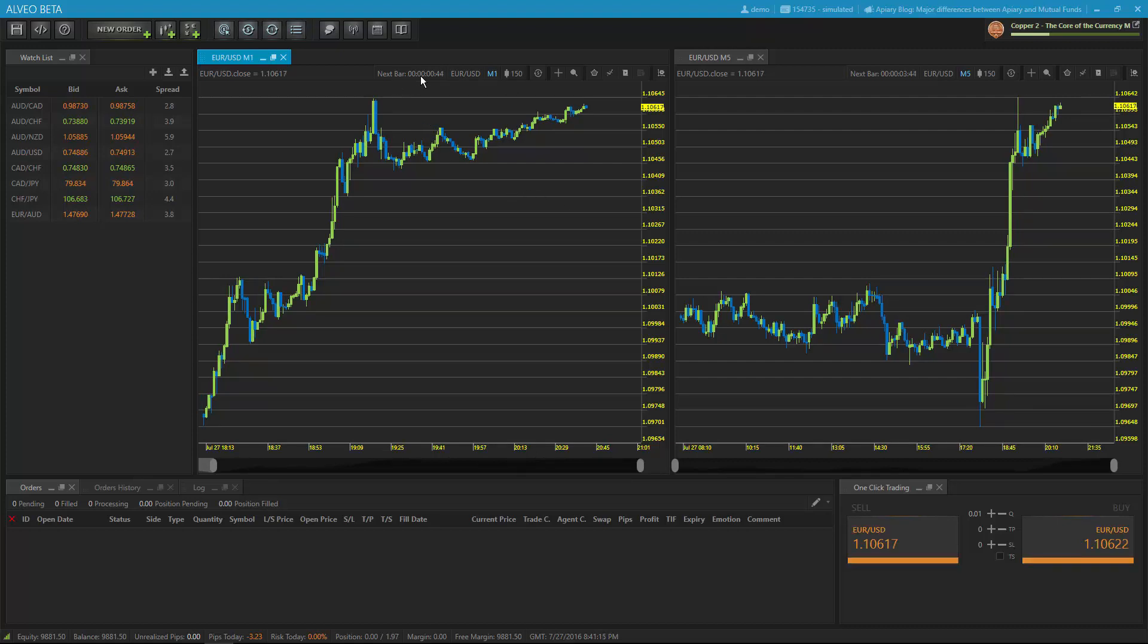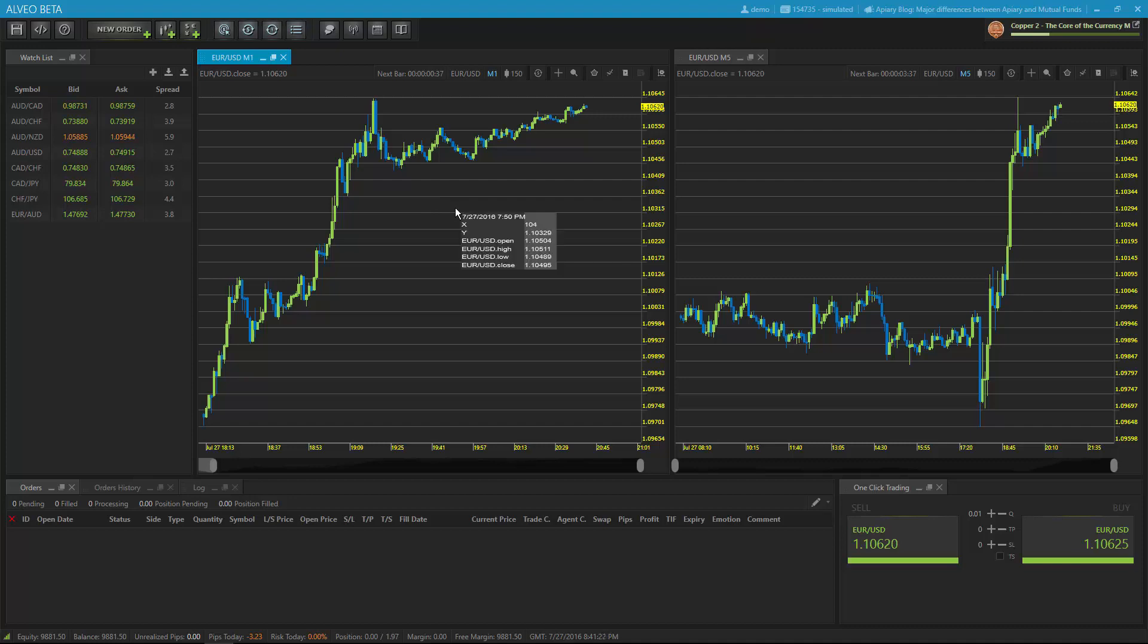By having chart tools unique to each chart, the next bar countdown makes it unique to whatever time frame you're showing. So in this example, I've got a 1 minute chart open next to a 5 minute chart, and I can see when the next bar is going to be drawn for each individual chart.